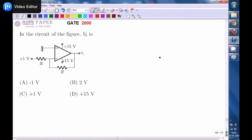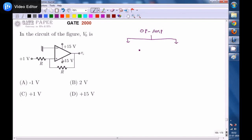Look at the circuit diagram given: for the circuit shown, what is the output voltage V0? Options are: (a) −1 V, (b) 2 V, (c) +1 V, (d) +15 V. First, identify the op-amp operating mode. Here you may think it is in non-inverting mode, but remember it is not necessarily inverting or non-inverting mode. The first step is to identify whether the feedback is positive or negative.